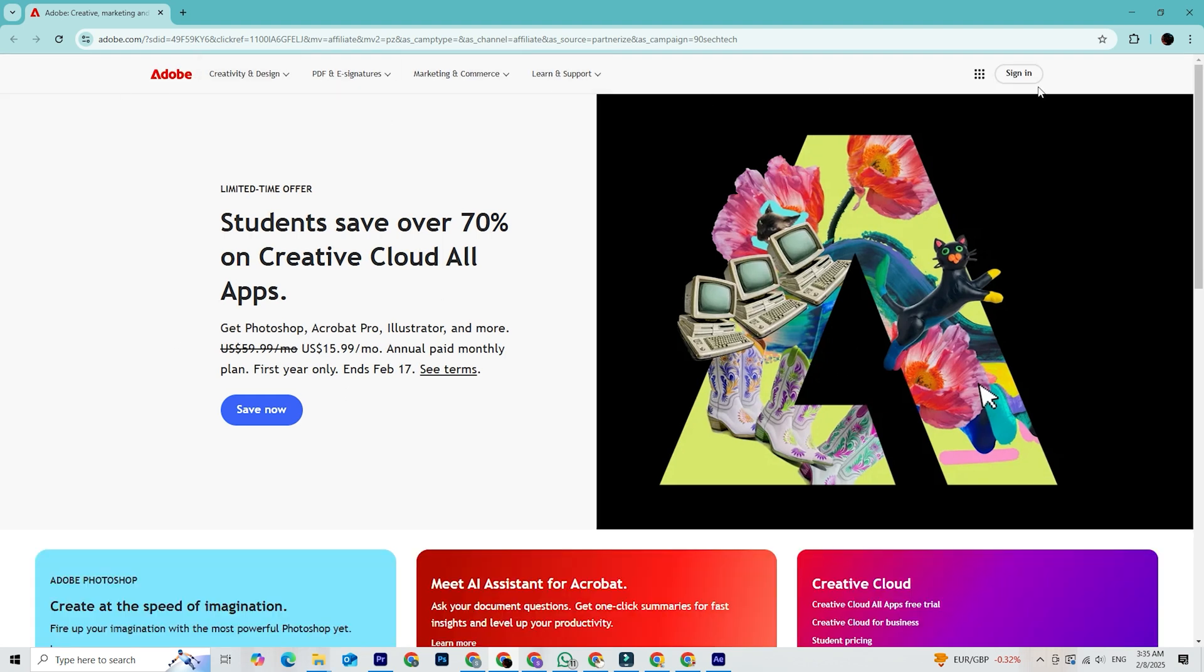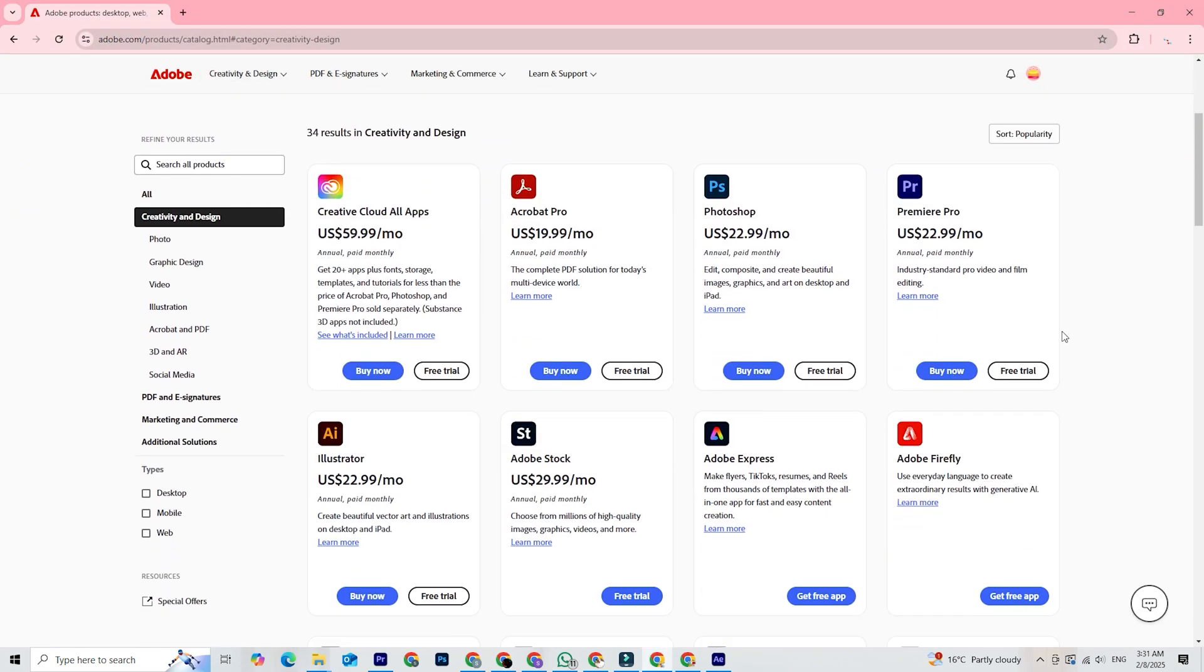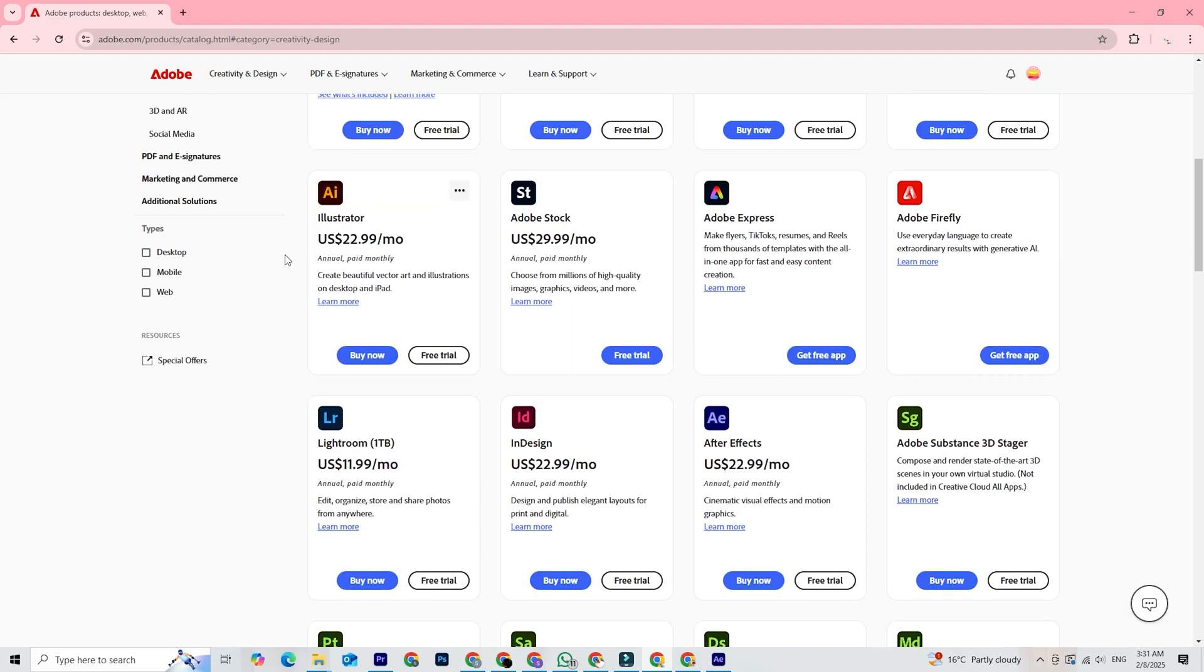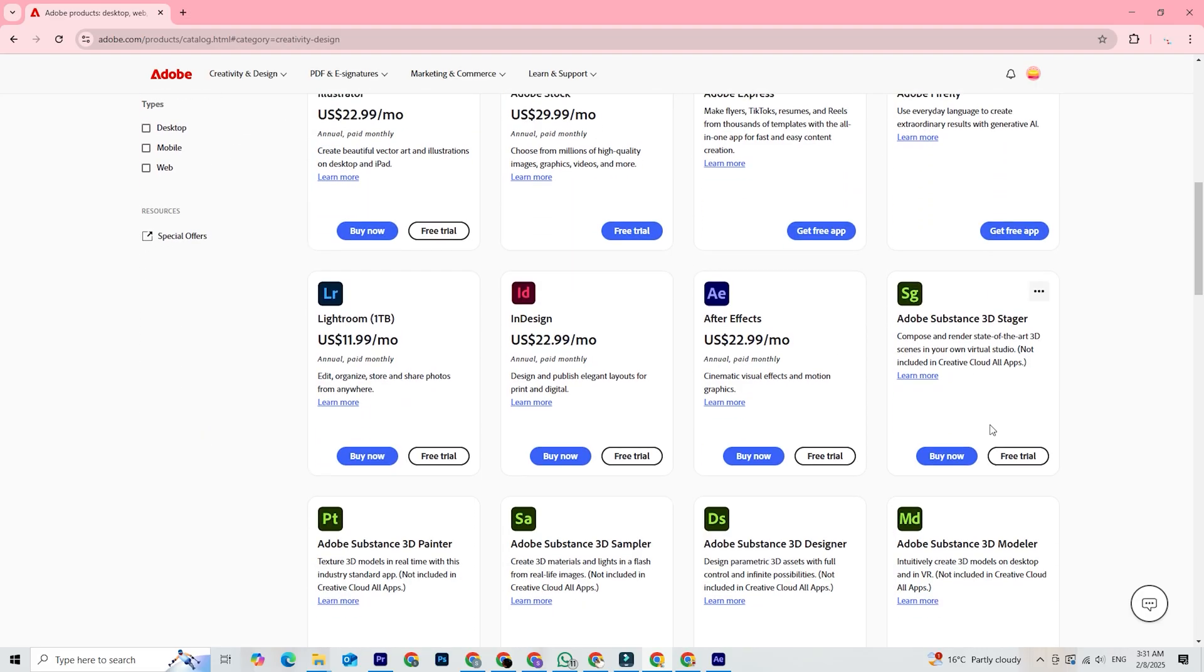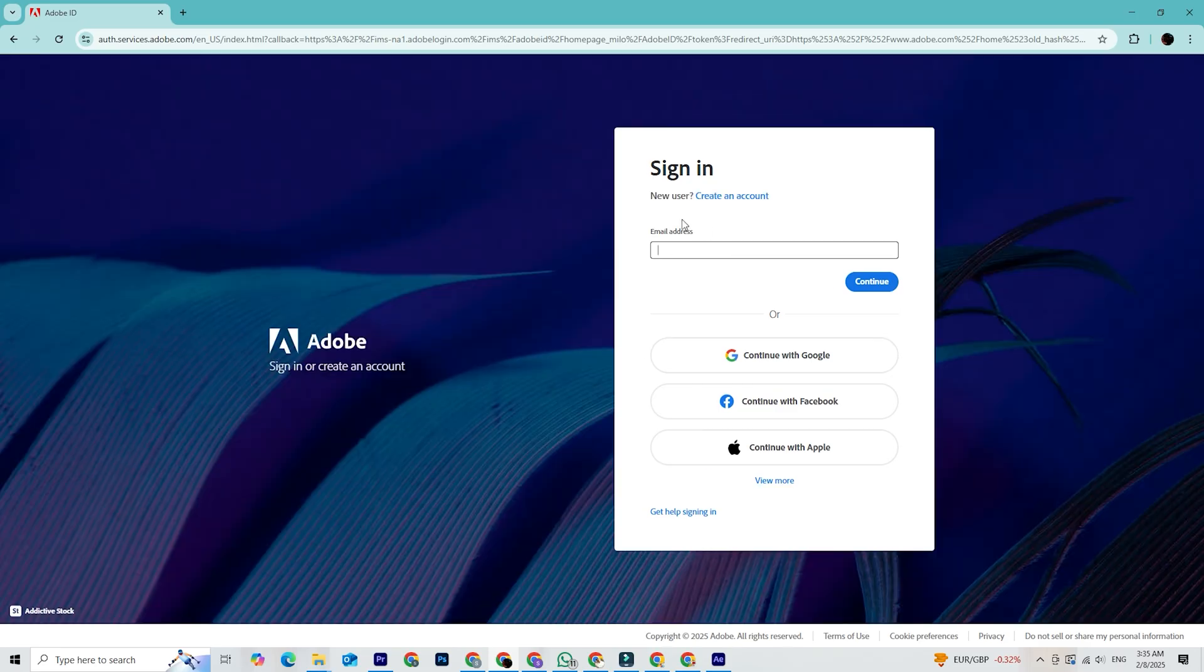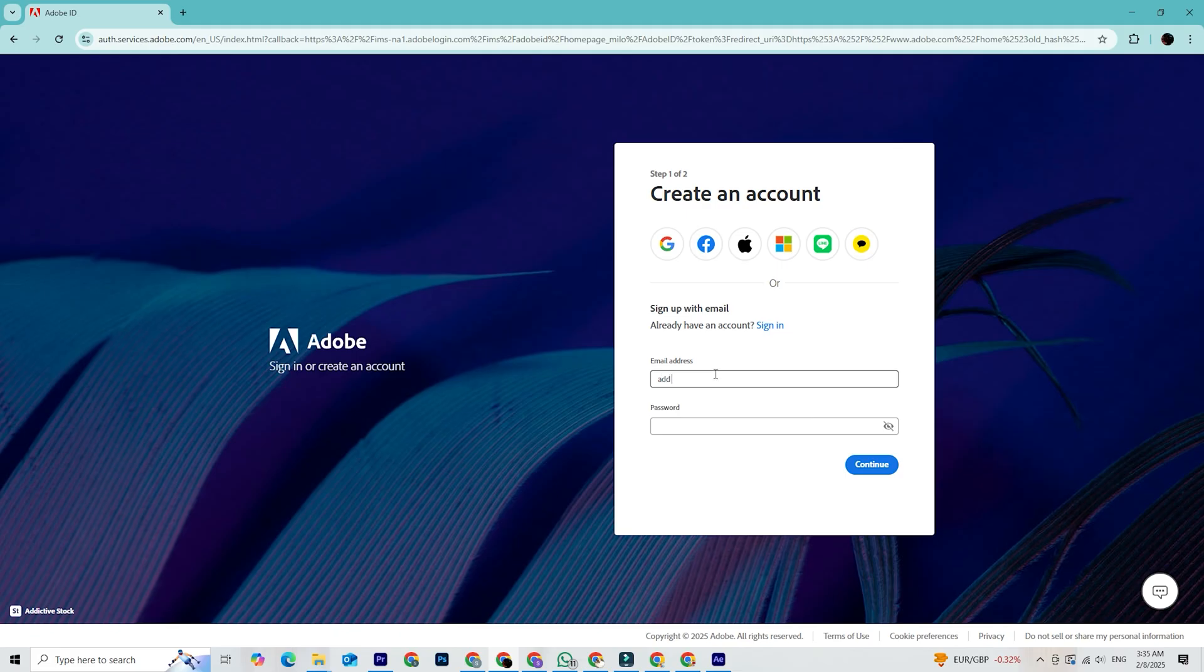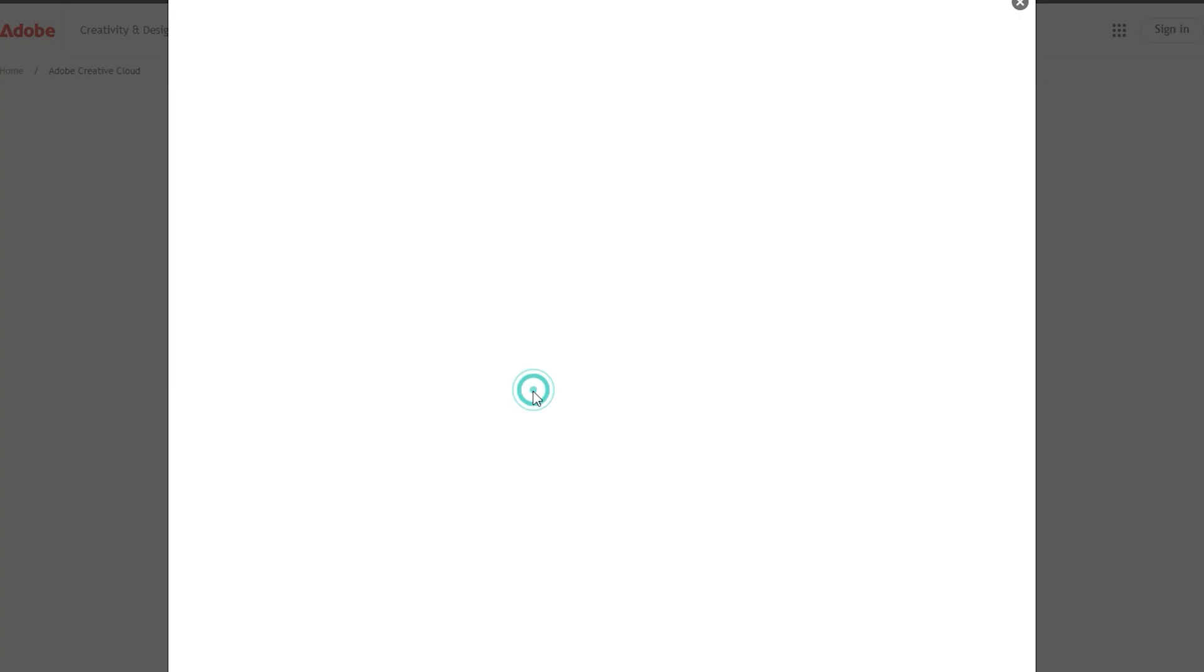Once you're there, look for the free trial or Creative Cloud section because that's where Adobe lists all their apps, including After Effects. Make sure you're logged in or create an Adobe account if you haven't already done so. Your Adobe account is necessary for managing your trial and future subscriptions, and it's super easy to set up. Just fill in your email, password, and a few basic details.